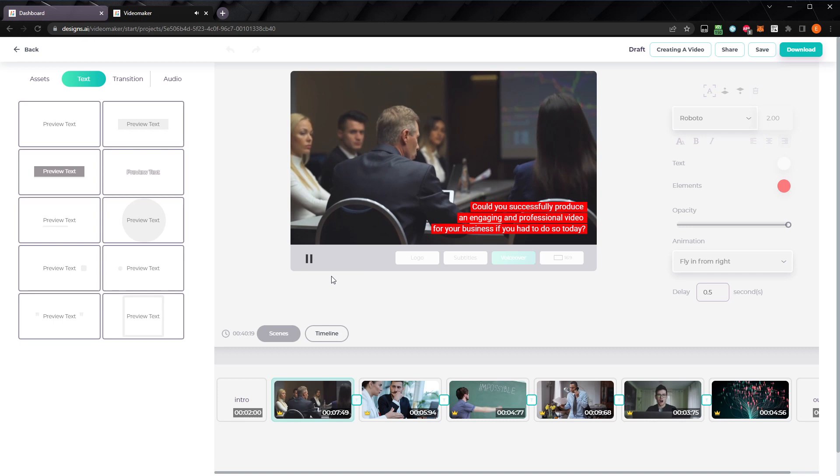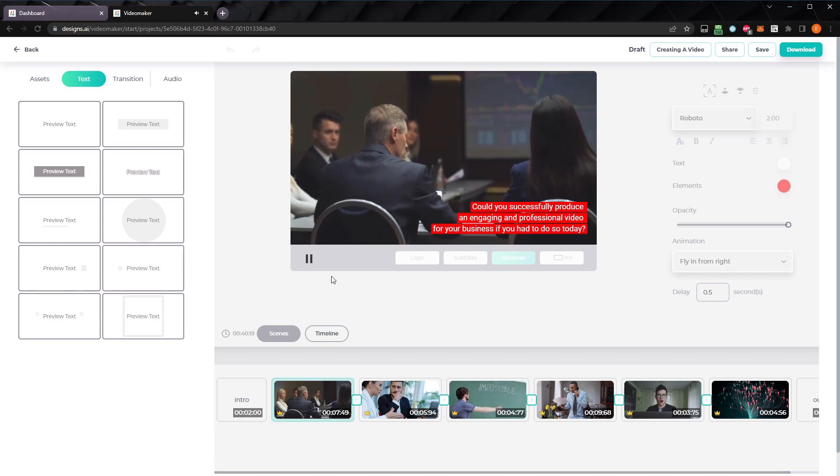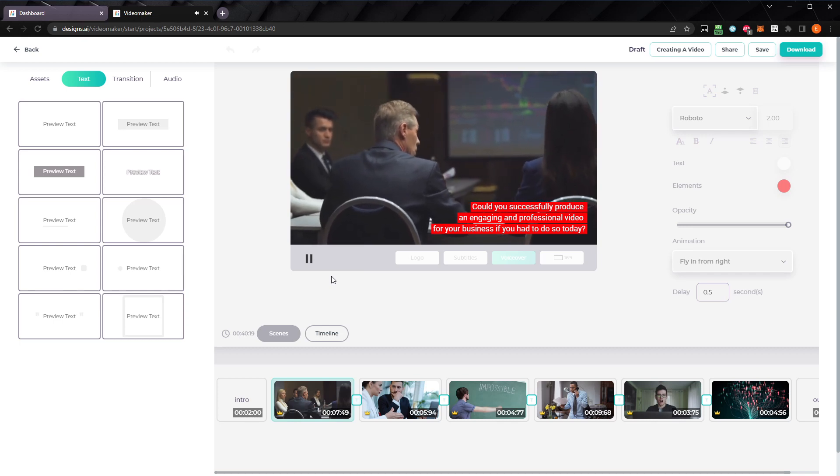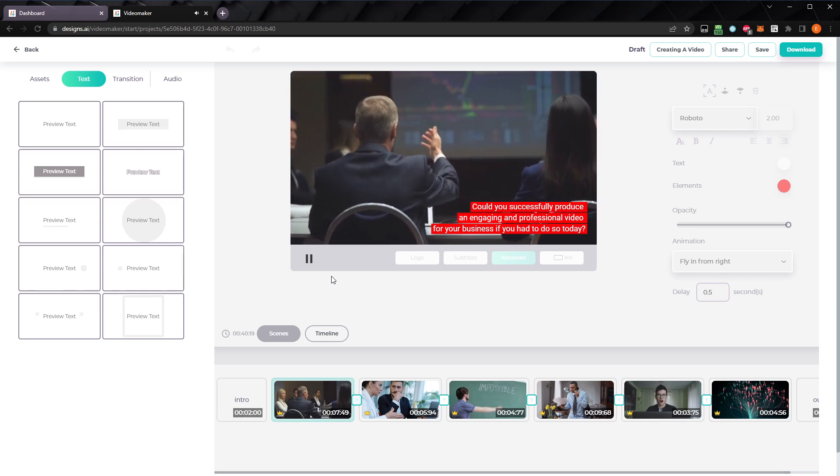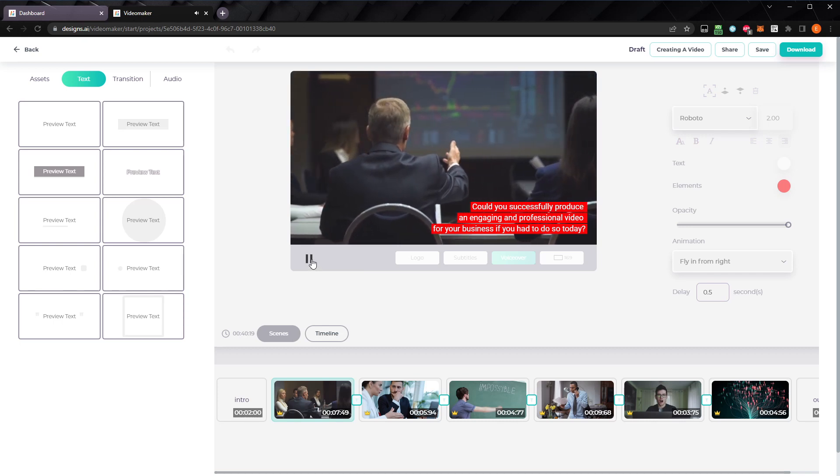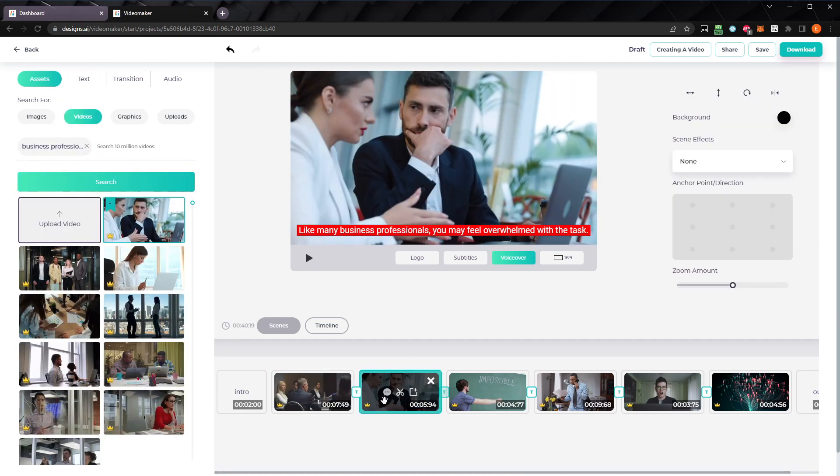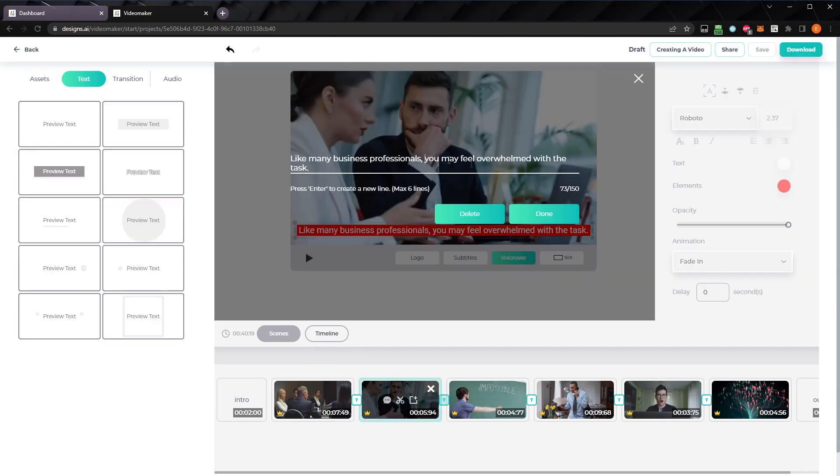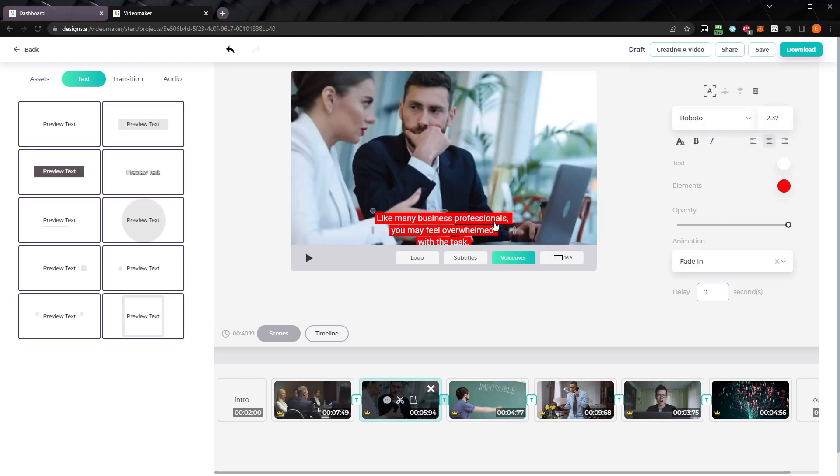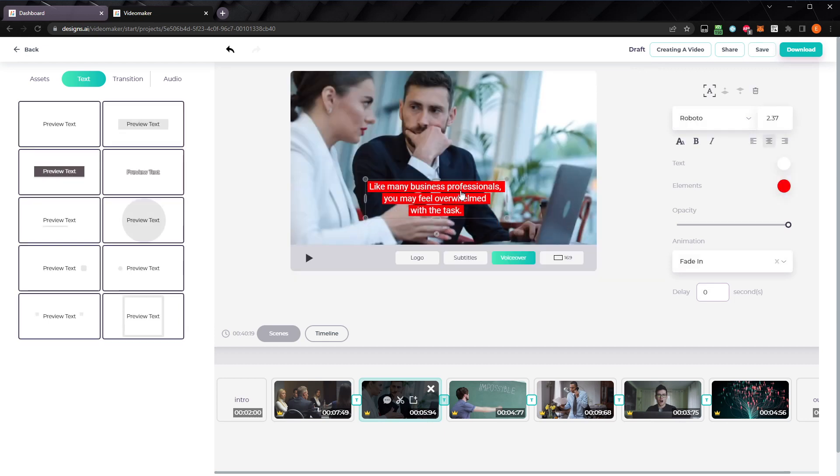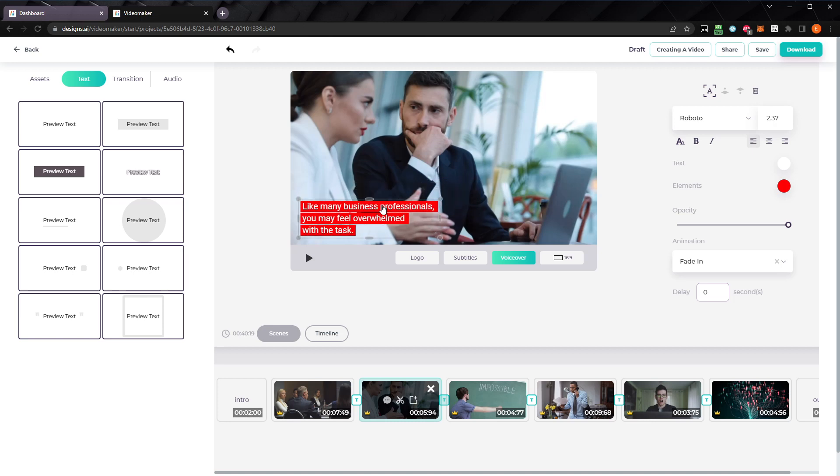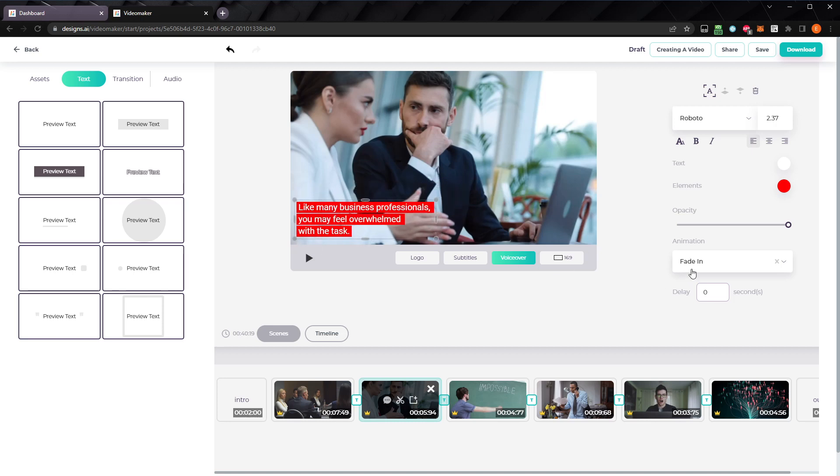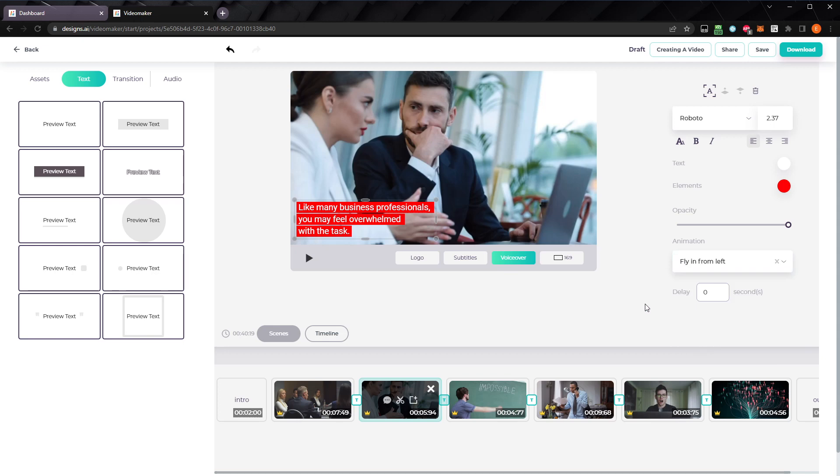Could you successfully produce an engaging and professional video for your business if you had to do so today? Okay, that looks good. Let's move on to the next scene. Double click the text, and format it, the same as we did in the last scene. This time, let's align the text to the left, and move it to the lower left corner. Set the animation to fly in from the left, and give it a 0.5 second delay.